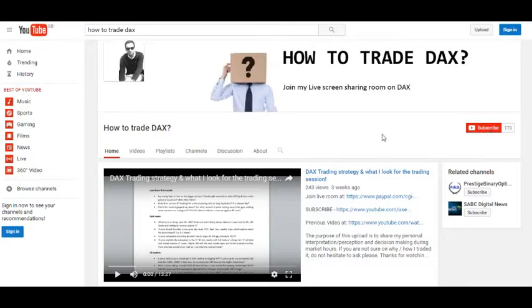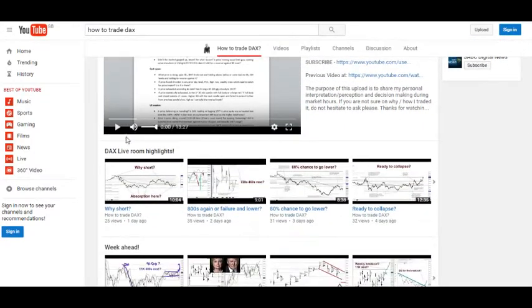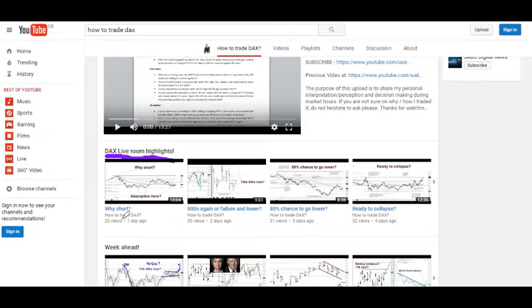Or you can just go to my YouTube channel, where I upload every day the video of what happened after the European cash market closes. This is the link for the everyday recording after the market closes — it's completely free, so feel free to go there and watch.